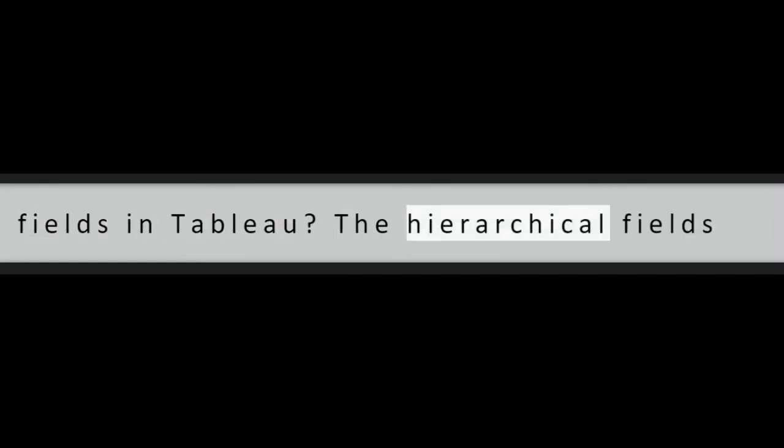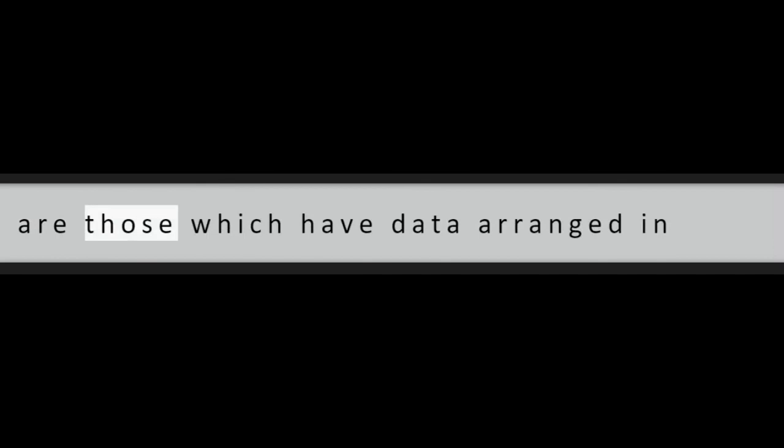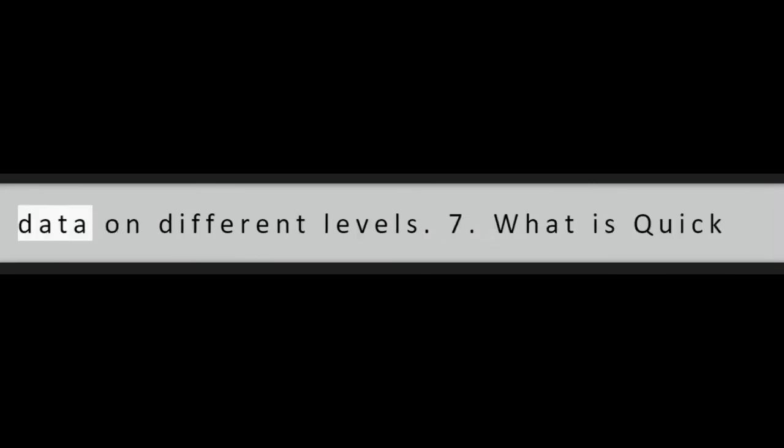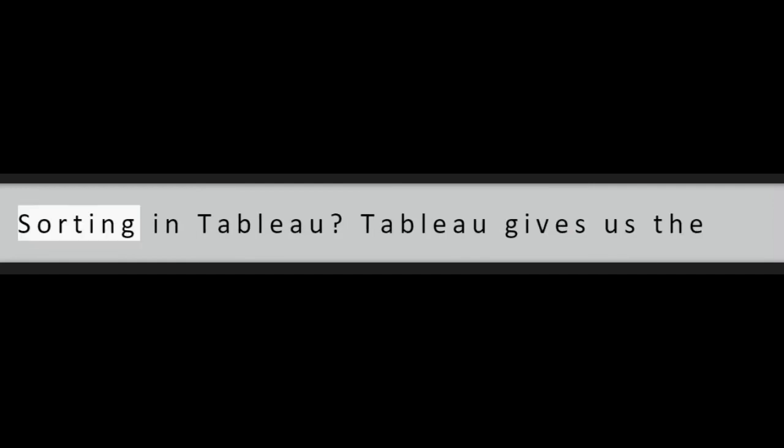Question 6: What are hierarchical fields in Tableau? The hierarchical fields are those which have data arranged in hierarchies. Hierarchies organize relevant data on different levels.